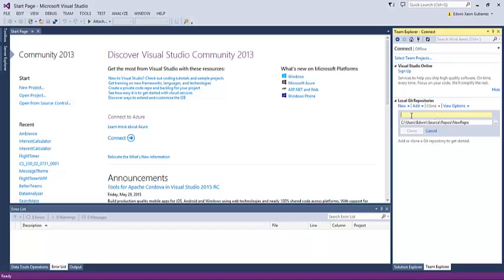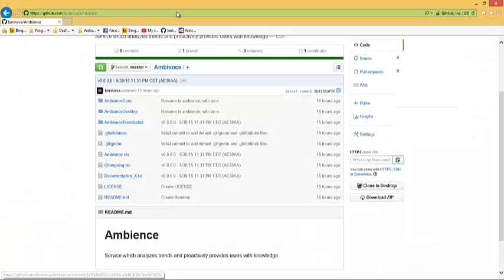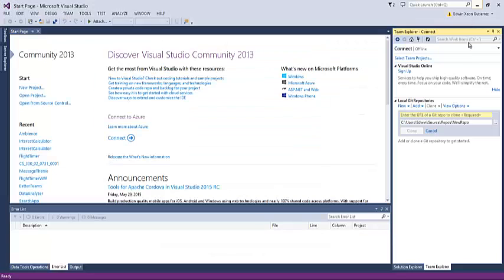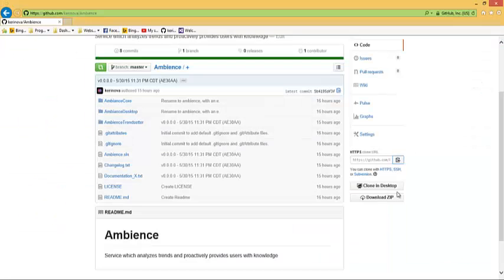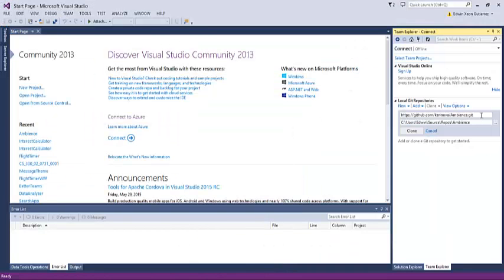What you would do is clone a repository. We can go to the Ambience one, which is the current project that we're working on, and then just copy the URL from the HTTPS clone URL and paste it into the box.